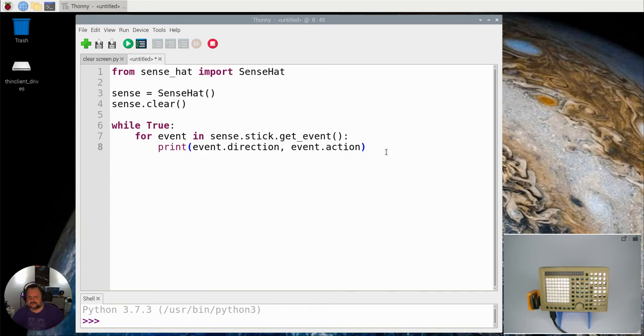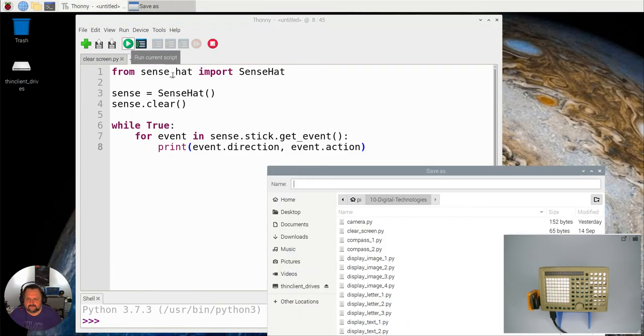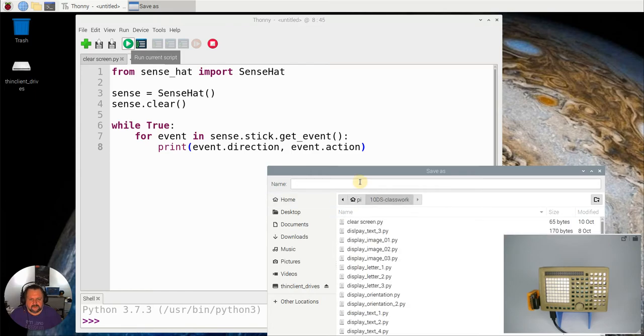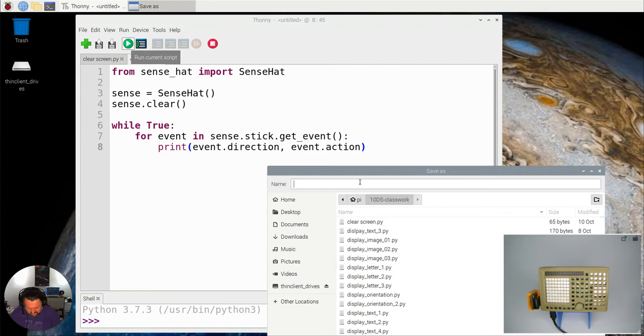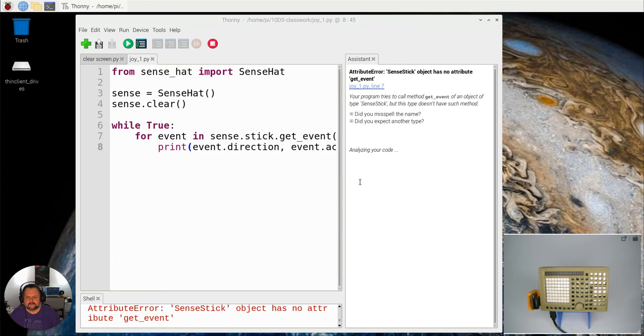All right, so now you get an idea of what you think is going to happen. I'm going to run this code. I'm going to save it as my class works and this is going to be called joy1. Okay, so that's been saved.